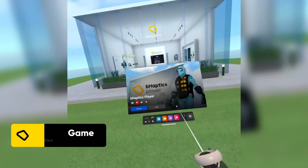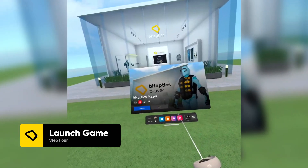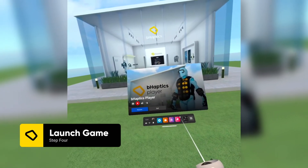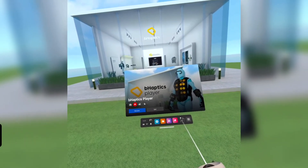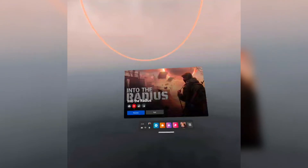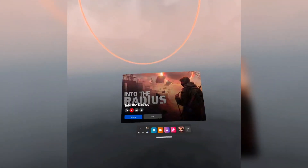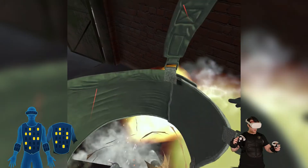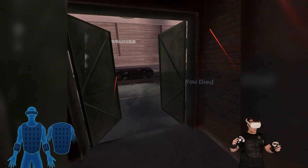From here, within the bHaptics player app, you'll launch a bHaptics compatible Quest title and your haptic interactions should be captured on the visualizer on your PC.